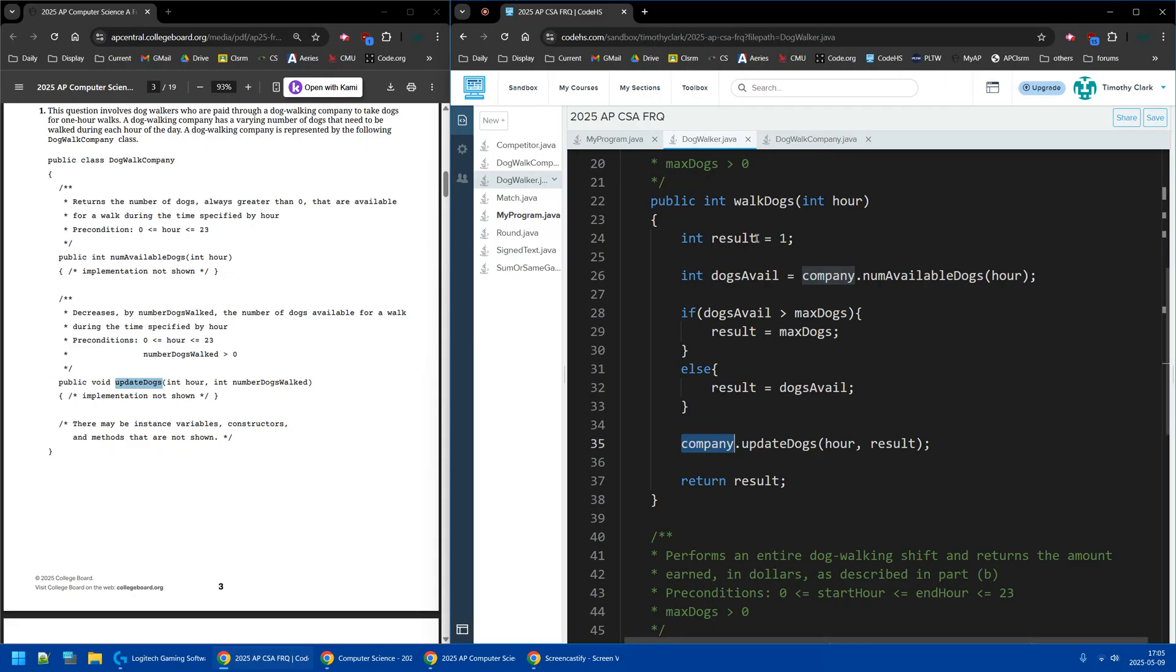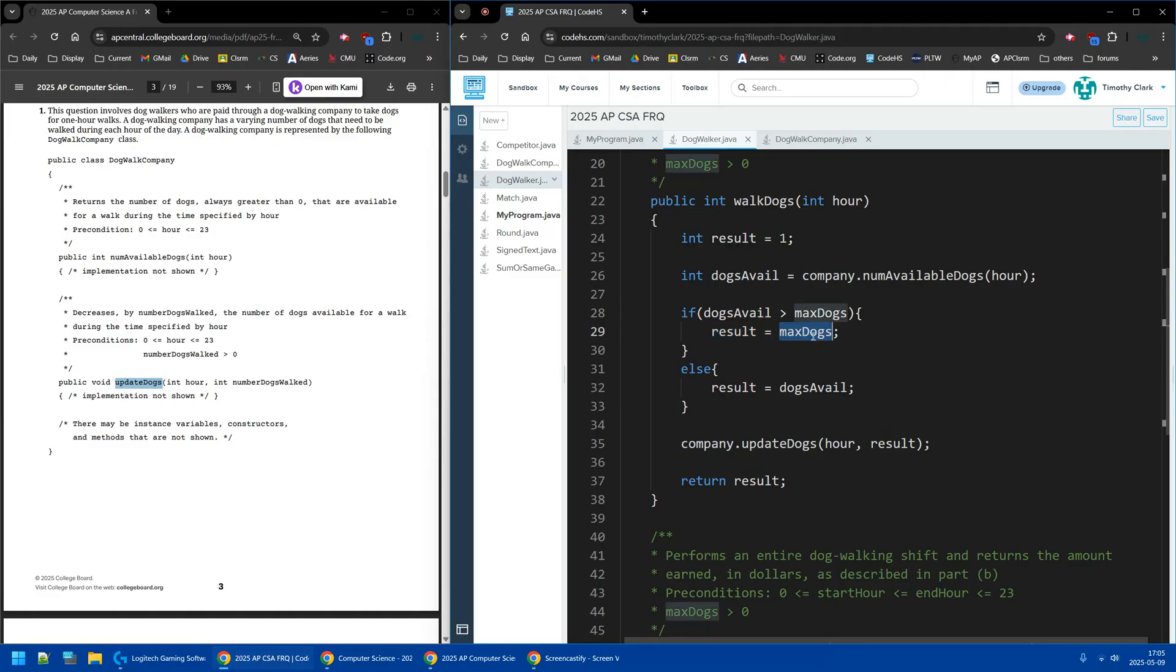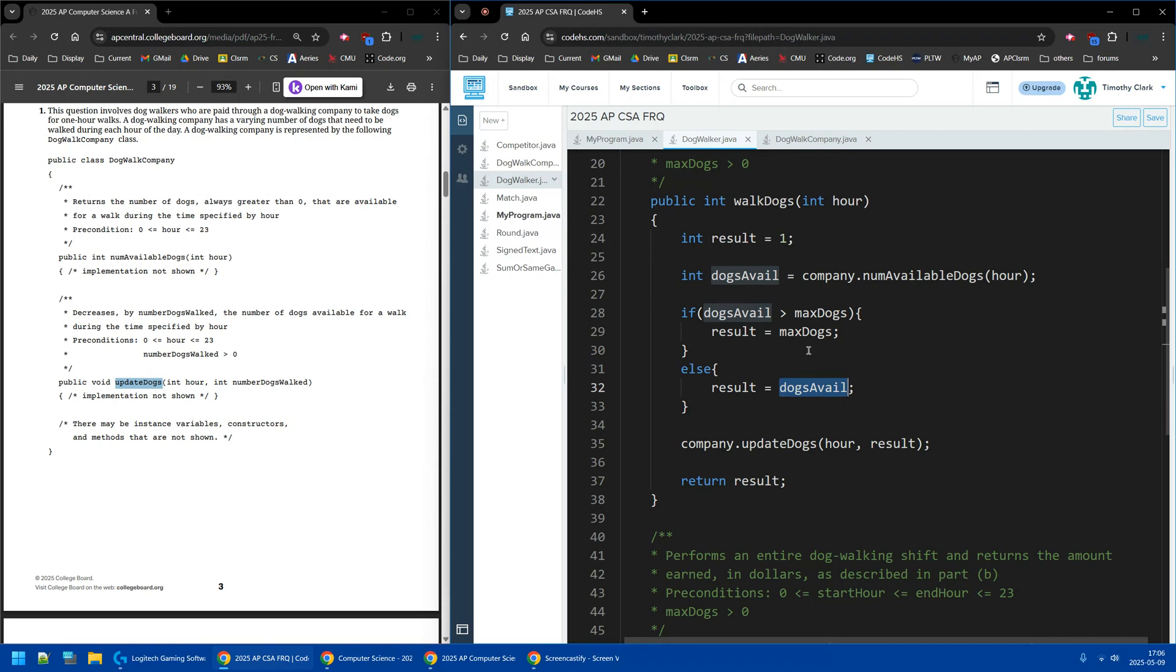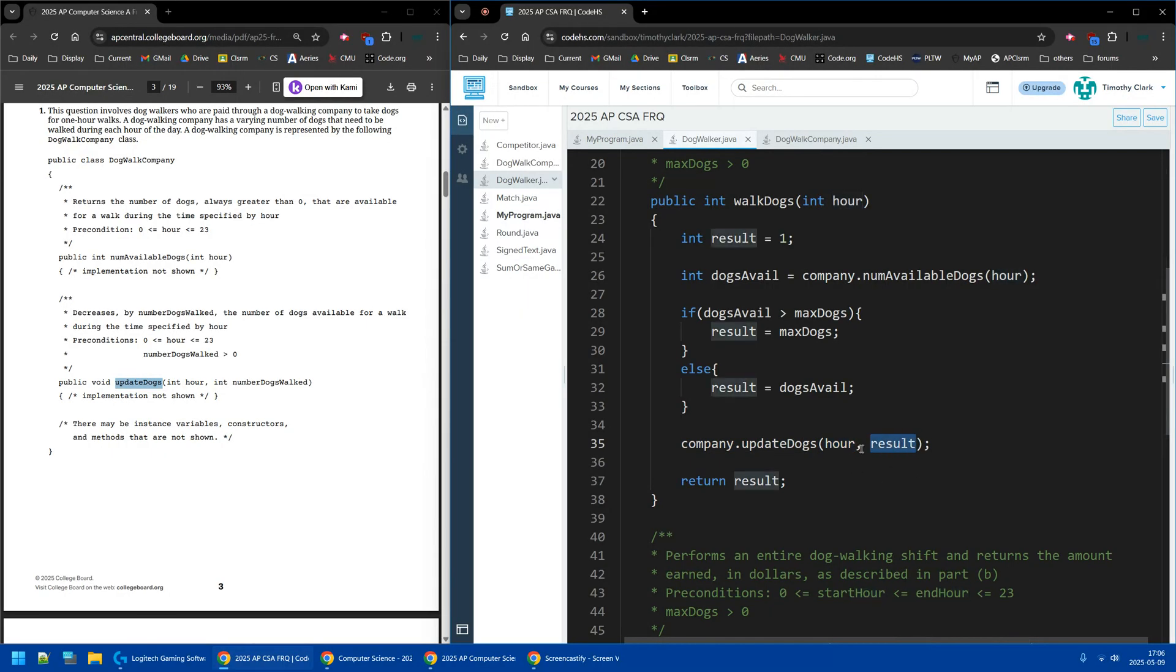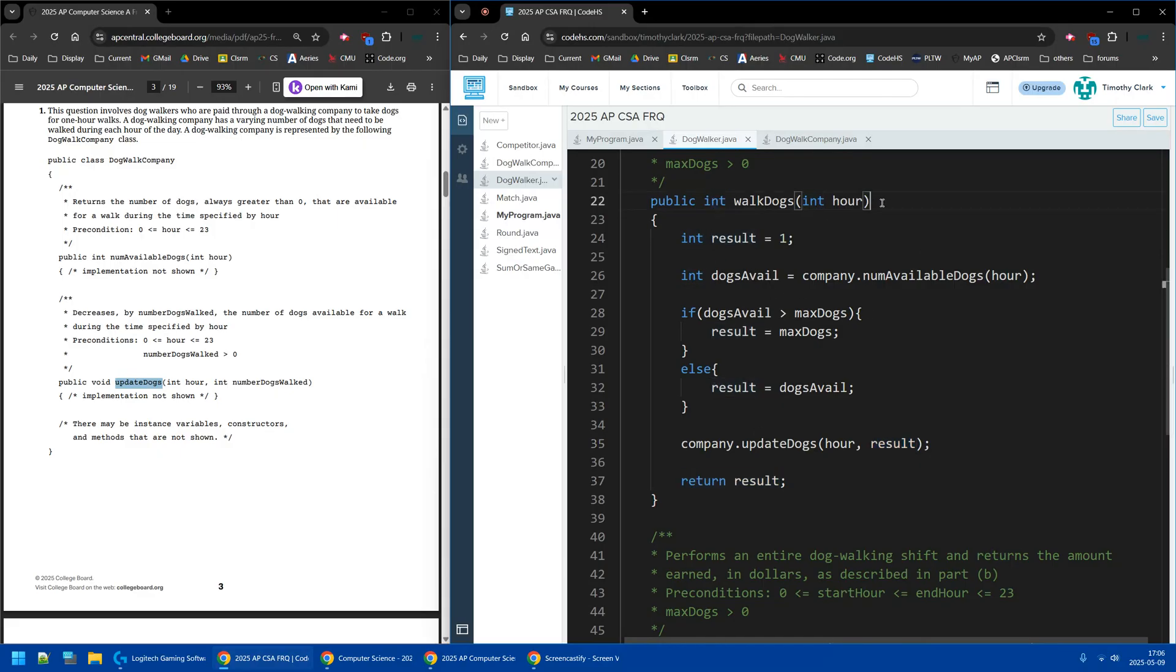So in my first video, I forgot the company dot for these two helper methods. So again, set up your result, get the number of available dogs from the company, if that's too big, I can only walk the number of dogs that I can, so the max. Otherwise, I walk all the dogs available. If it's two or three that are available, I walk those instead of four, because you can't walk four if there's only three available. And then I update the company's dogs, saying, this hour, I'm walking those three dogs, or however many it is. Then you'll always have a return result if there's not a void here. That's it for FRQ 2025 AP Computer Science A, number 1A. Have a good day.